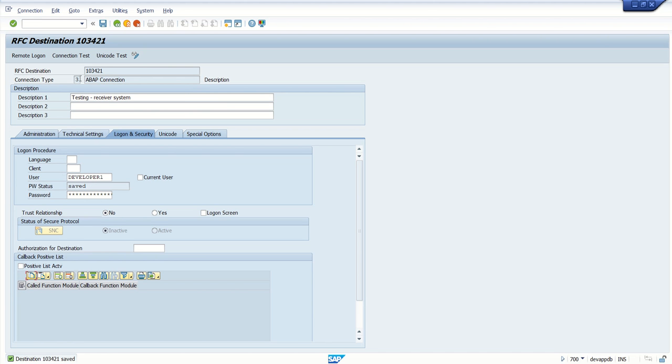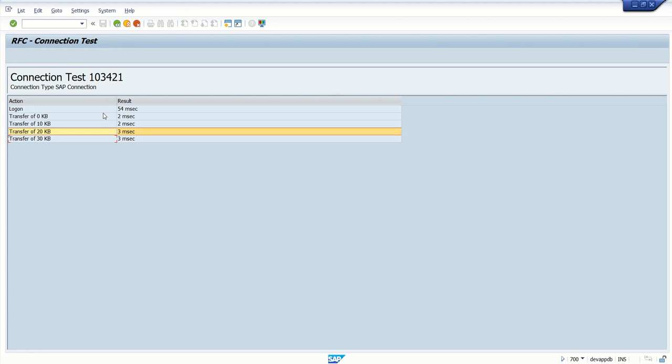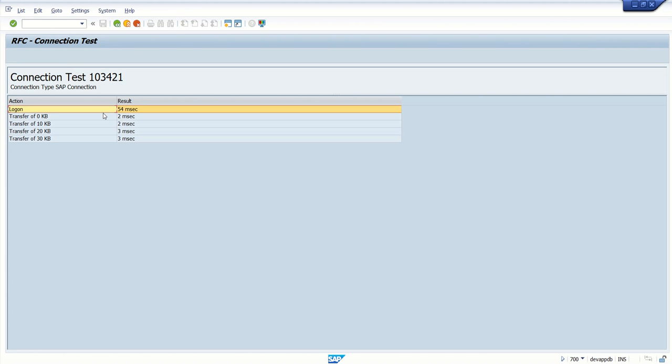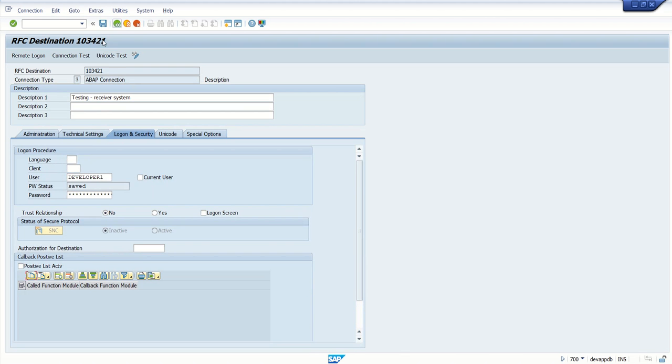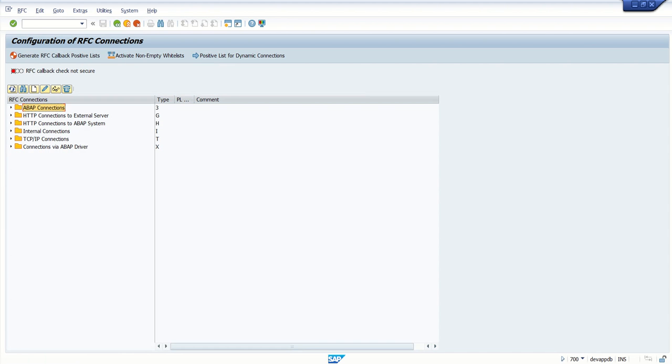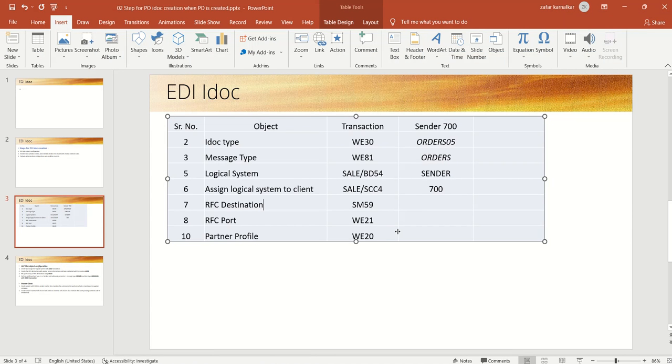After that, do connection test. If the user ID and password is right, connection test will be successful. So if you click on connection test, here we can see the connection test is successful. If it is not success if any error, you will see some error here. So now, we have created this RFC destination. Maintain all the details in our PPT or excel sheet for reference.